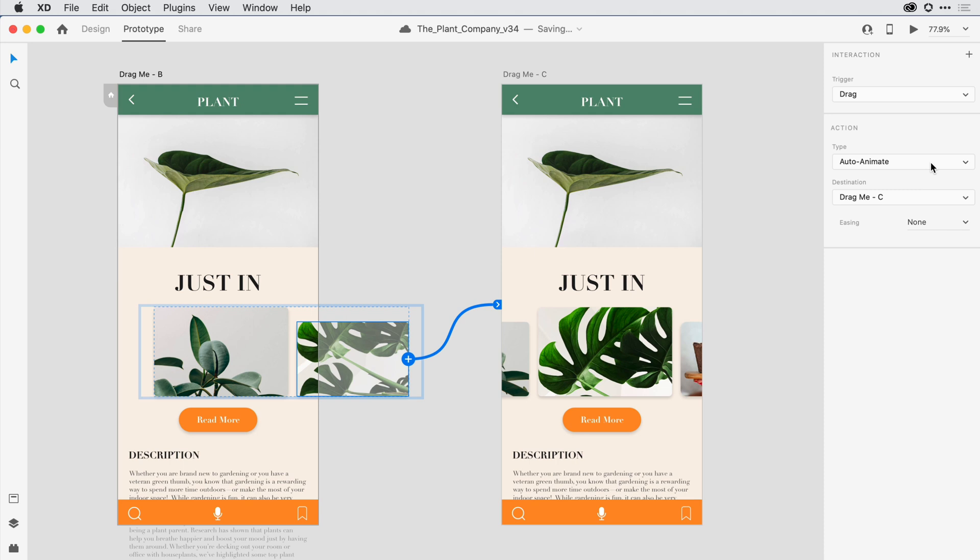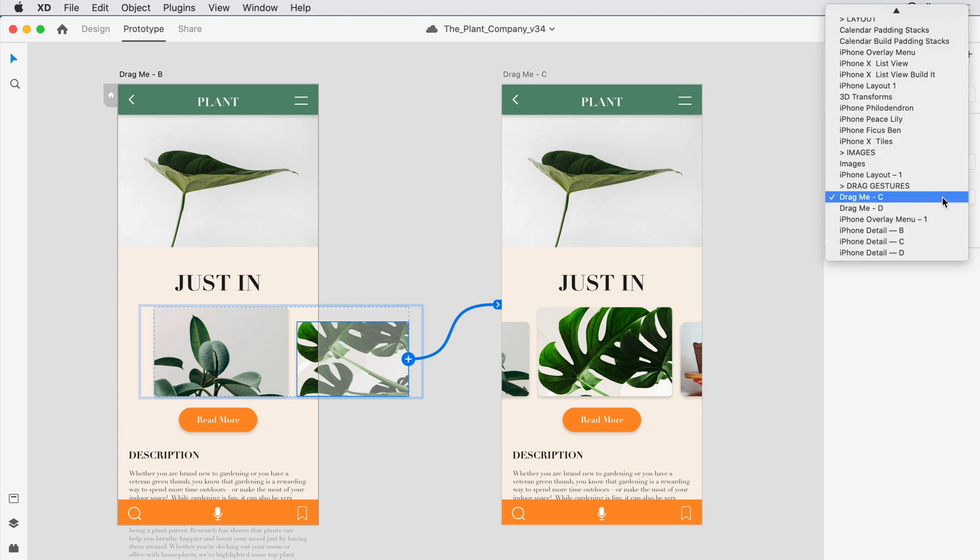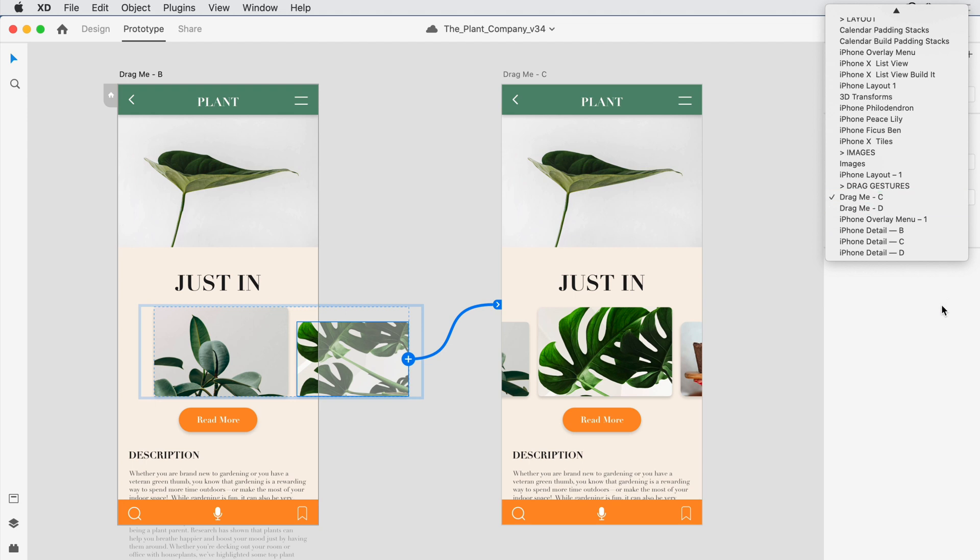The destination was defined back when I dragged my wire from the first artboard to the second, but I can always define another destination by clicking on this dropdown and scrolling through some of the other artboards I have on the design canvas.